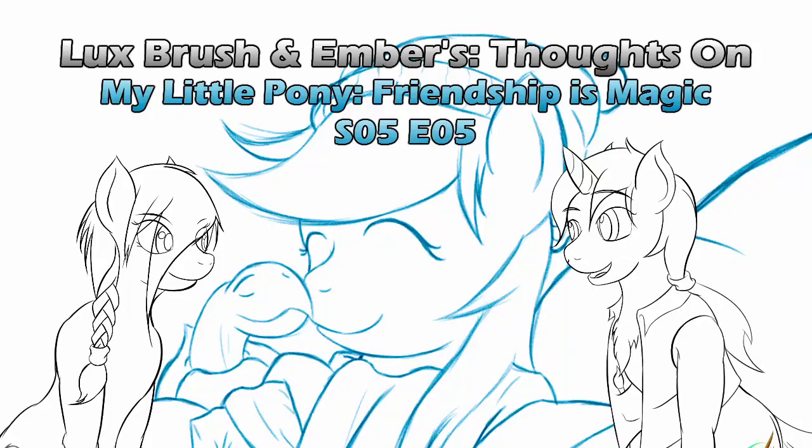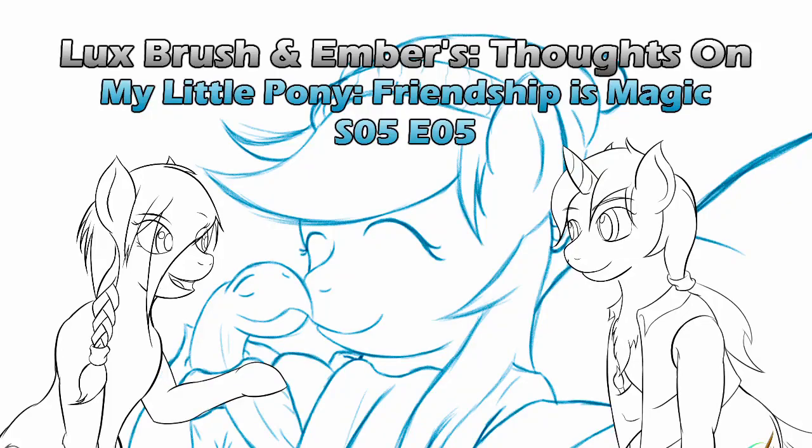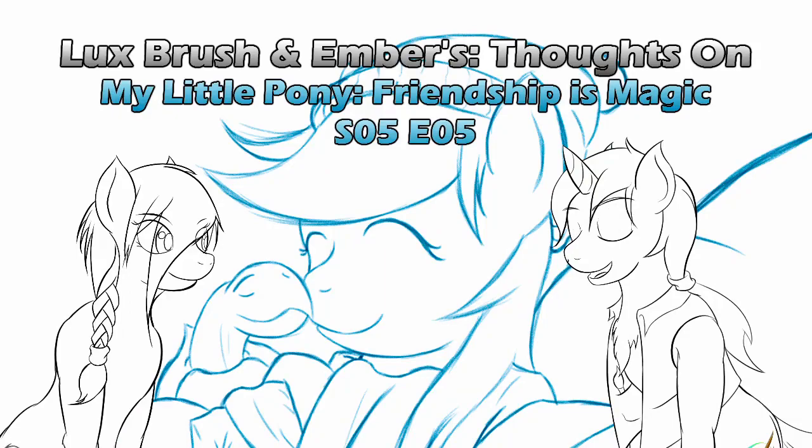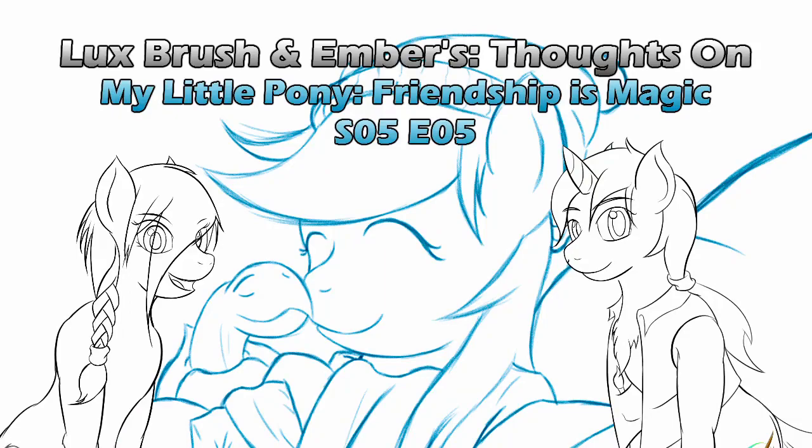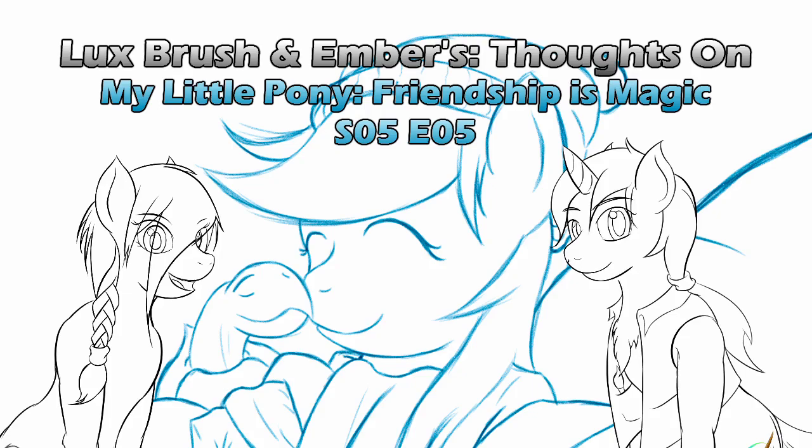You rang? Oh, Lex, there you are. Time for recording. Yes. Hello, I'm Lux. And I'm Ember. And this is our thoughts on My Little Pony, Friendship is Magic, Season 5, Episode 5, Tanks for the Memories.